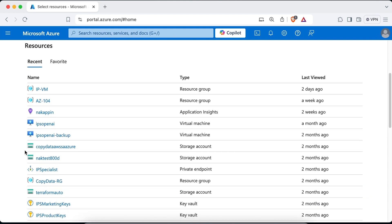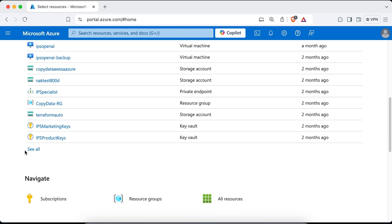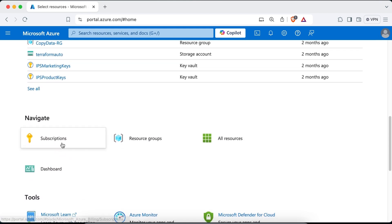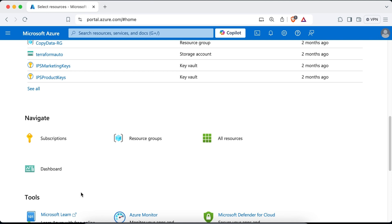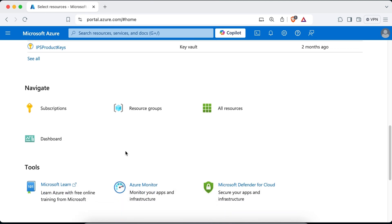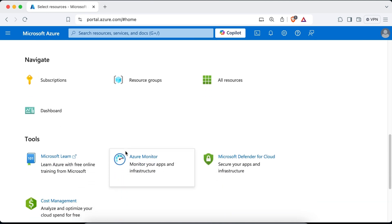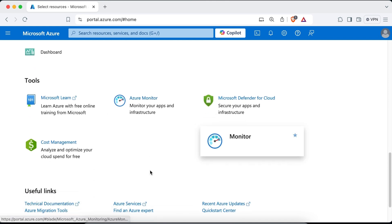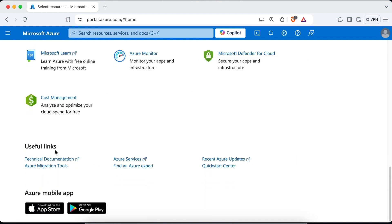Now below your list of recent resources, you will find buttons for subscription, resource group, all resources, and dashboard to help you navigate to your Azure resources. And towards the bottom, you will find buttons for tools that help you manage your Azure environment. And then below it, you can find some useful links, including technical documentation, Azure services, recent Azure updates, and also quick start center.